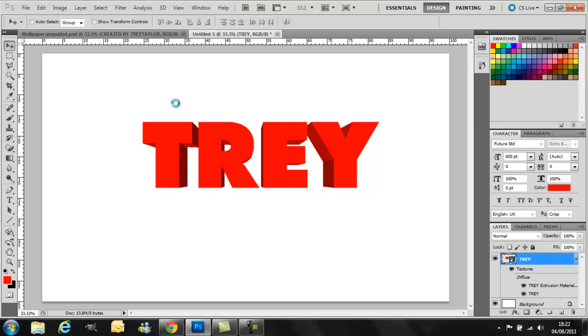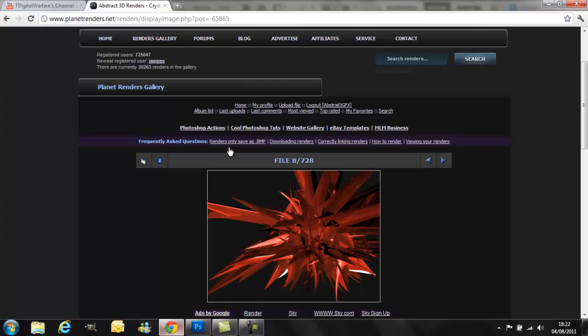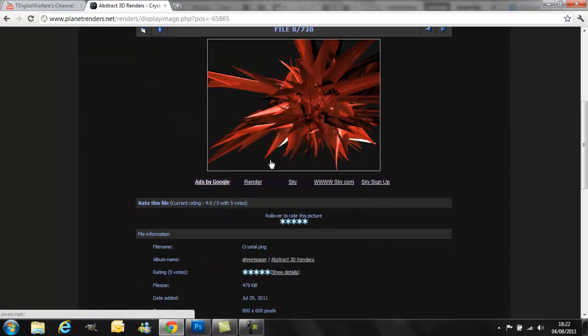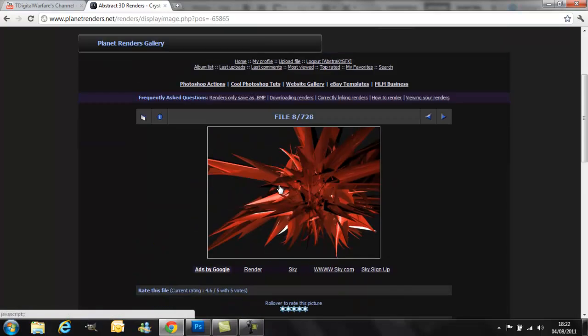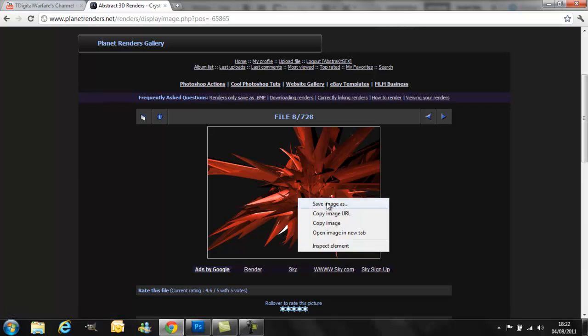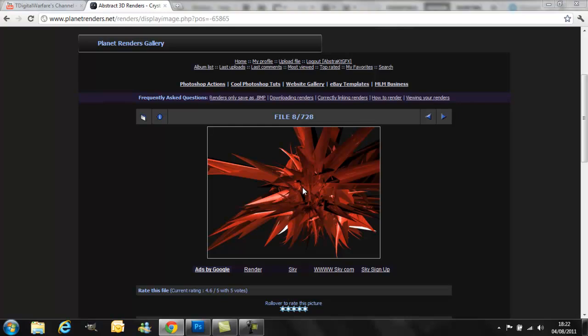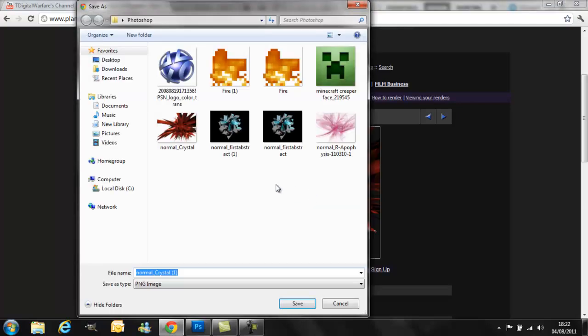And then what you want to do is get the abstract renders. I'll put a link to this, it's planet renders. You might want to make an account with them first though to get the things. So you just right click, save image as, and then just save it into wherever you want.